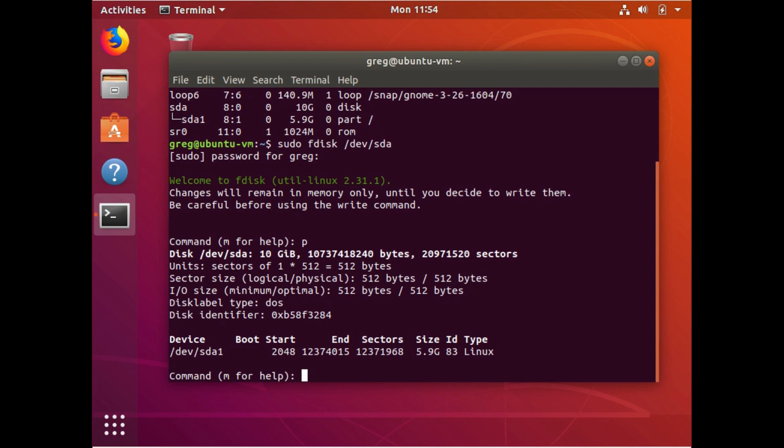If this is the only partition that's on your device, your storage device, this may always be 2048, but don't count on it. You want to make sure that you know what this number is, the start number. It'll show you what the end sector number is that we're currently using and that's the number that we're going to be changing.